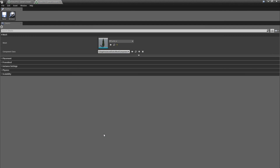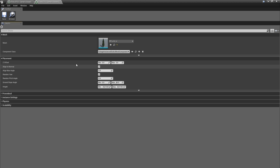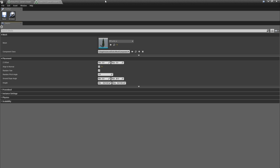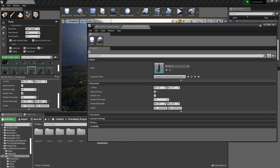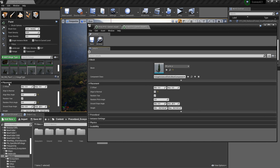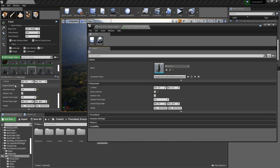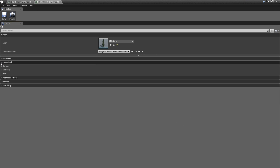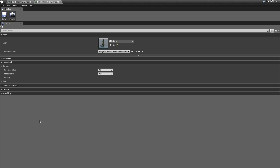Now let's see how we can do something a little bit more complex. Here in our foliage type, the first thing I'm going to do is go to Placement, then disable the Align to Normal option. These settings will be familiar from the foliage tool. Then I'm going to close down Placement and go to Procedural, then go to Collision, and in here for the Shade Radius I'm going to set this to 50.